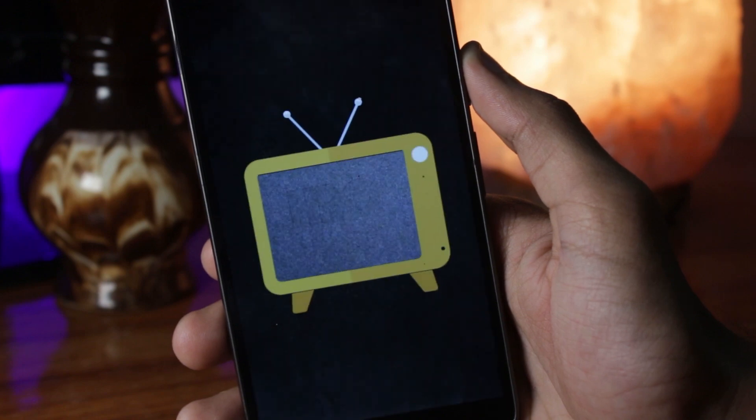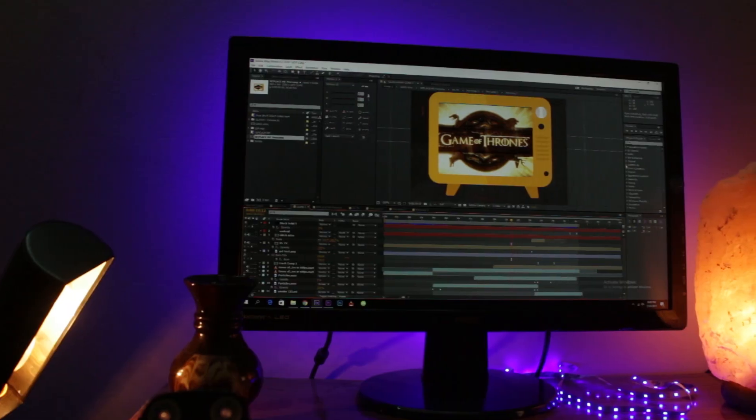Hello guys, I'm Shlok and you're watching TechBurner. If you guys don't already know, I'm a huge Game of Thrones fan and I thought it would be really cool to have a Game of Thrones start screen on my Android phone.